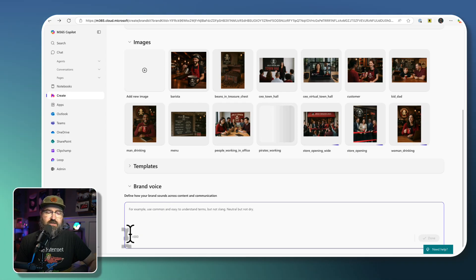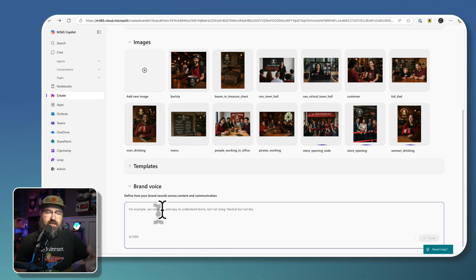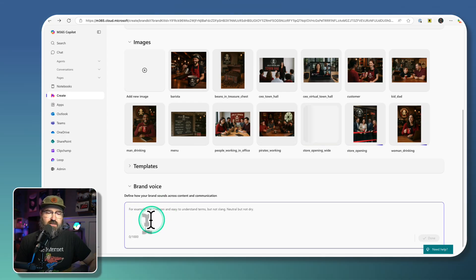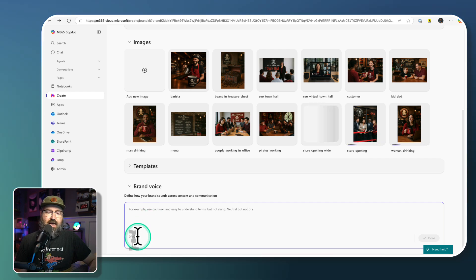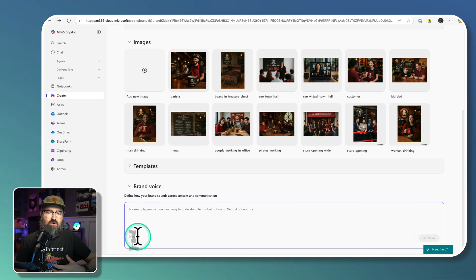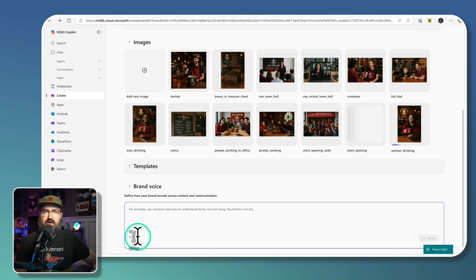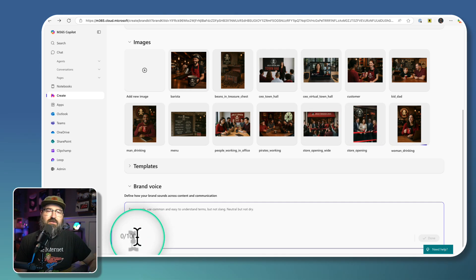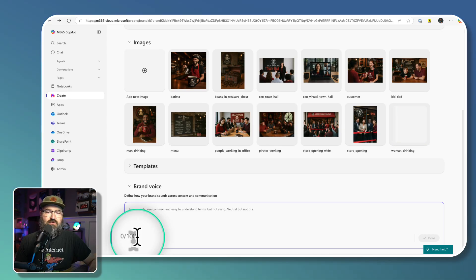The last one is your brand voice. And the brand voice is basically how do you want it to sound? What's the tone and things like that. You have 1000 characters that you can put into this box.